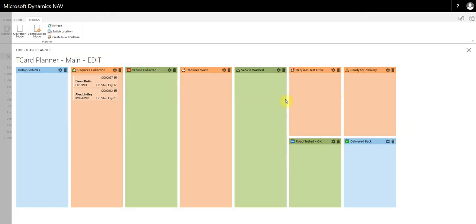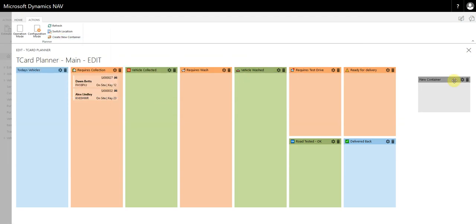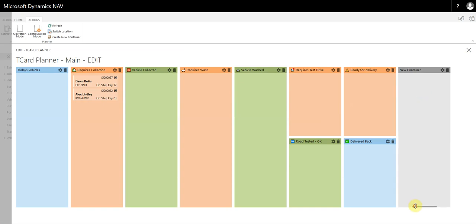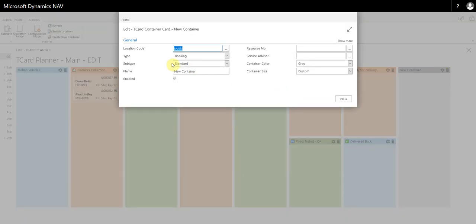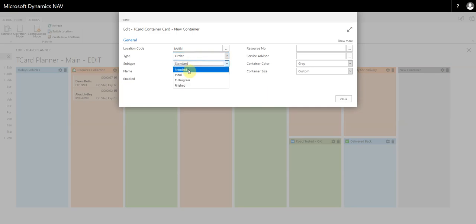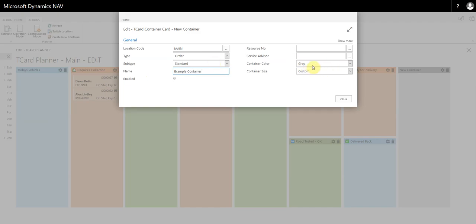You simply close it down. If I want to make a new one, I select Create New Container up here and then I can just decide how tall I want it to be. I'm going to change it to type ORDER, subtype STANDARD, and then I'll call this one the EXAMPLE CONTAINER and we'll make it green.